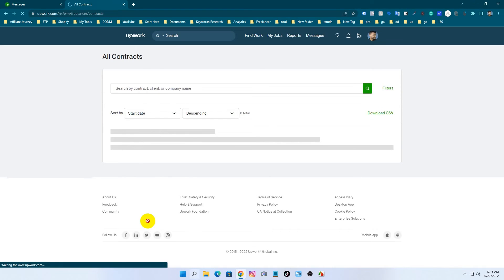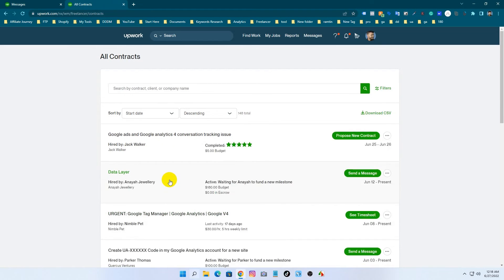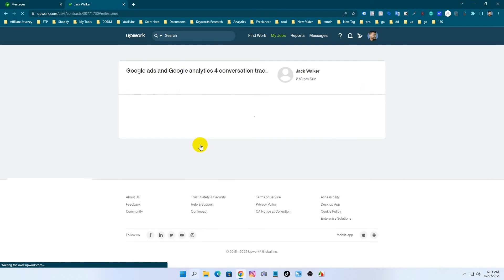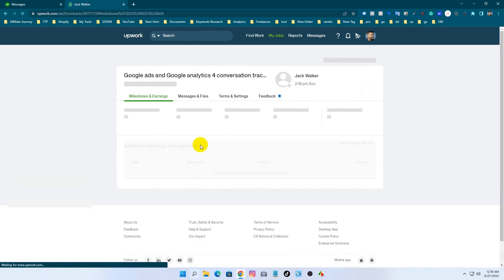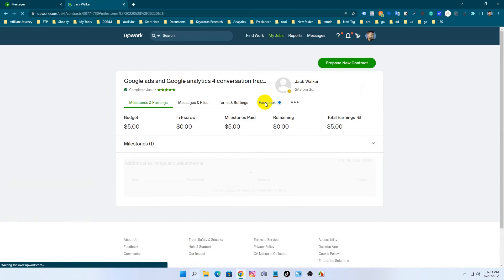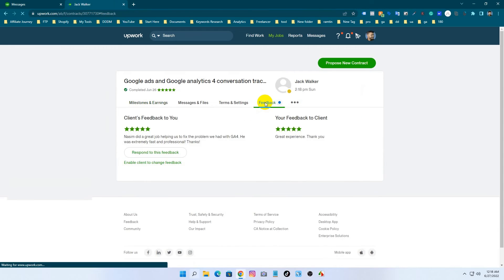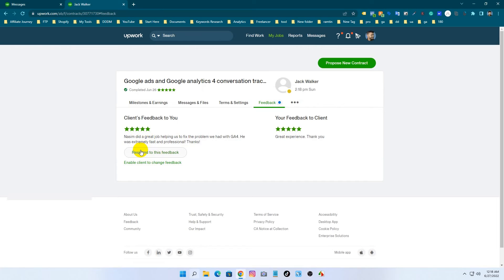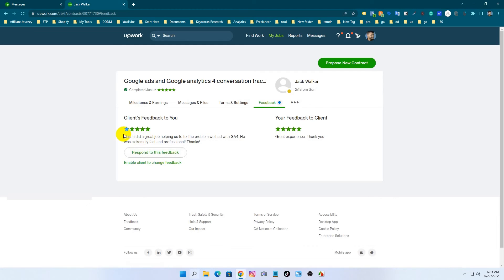Then you will be able to see your client feedback. Now I am going to open this contract again and see the client feedback. The client gave me also 5 stars with a good recommendation and I really appreciate it.